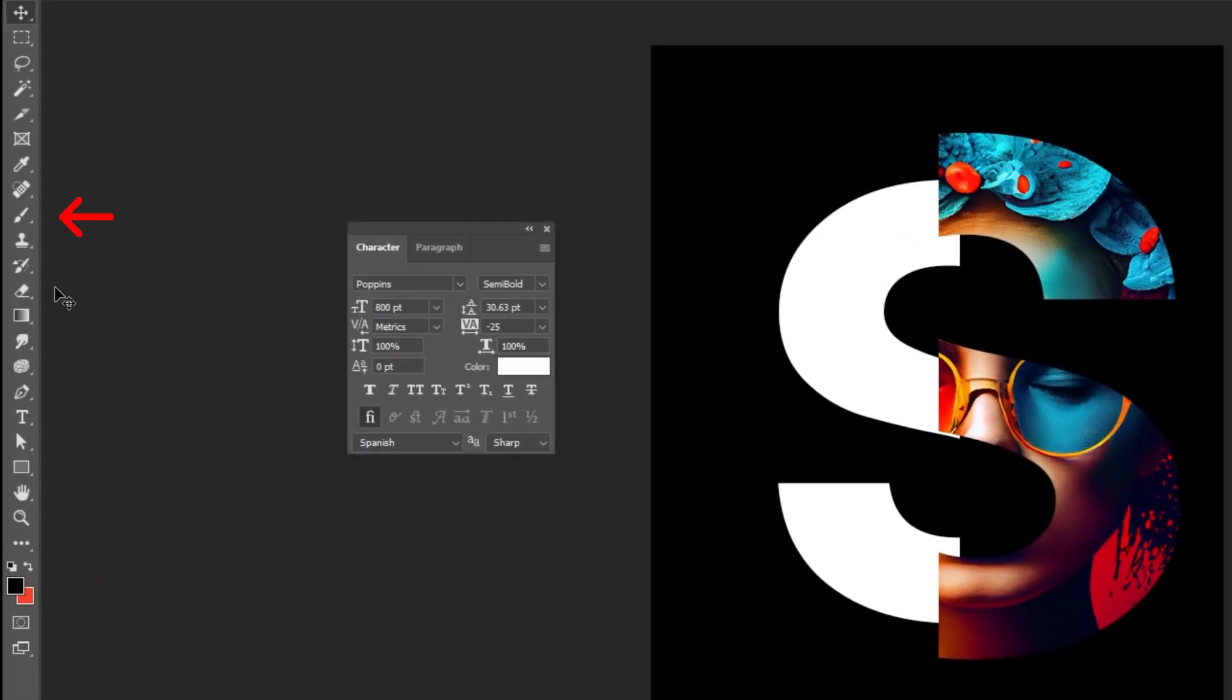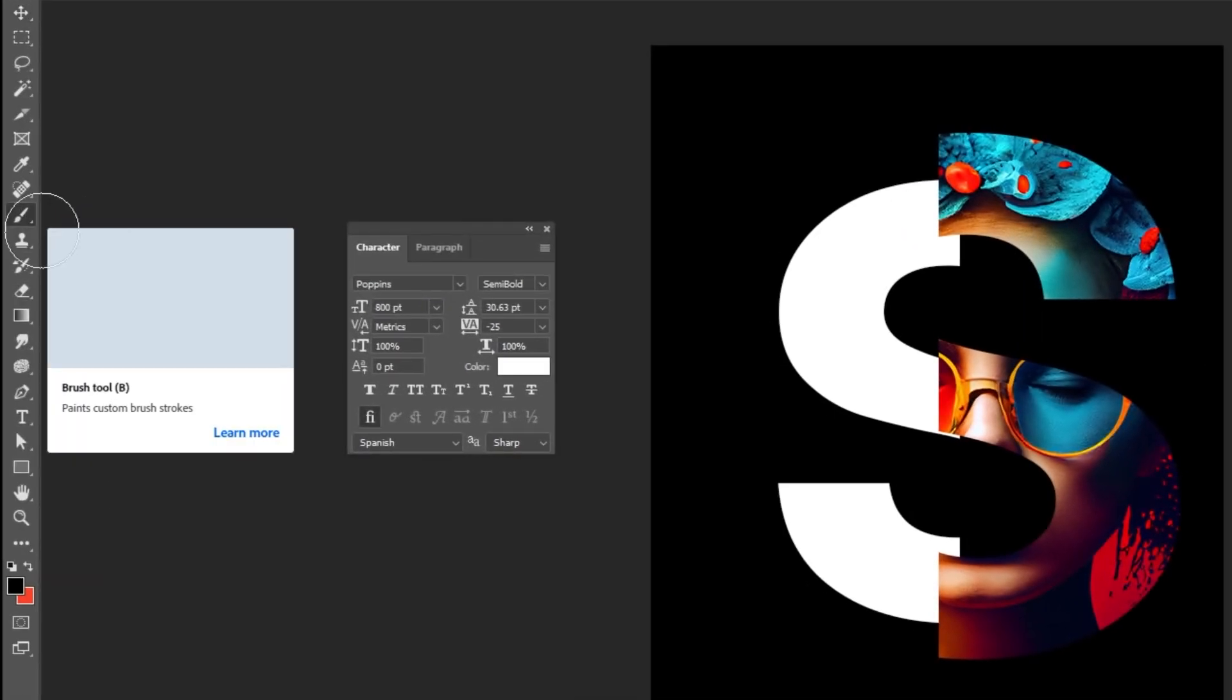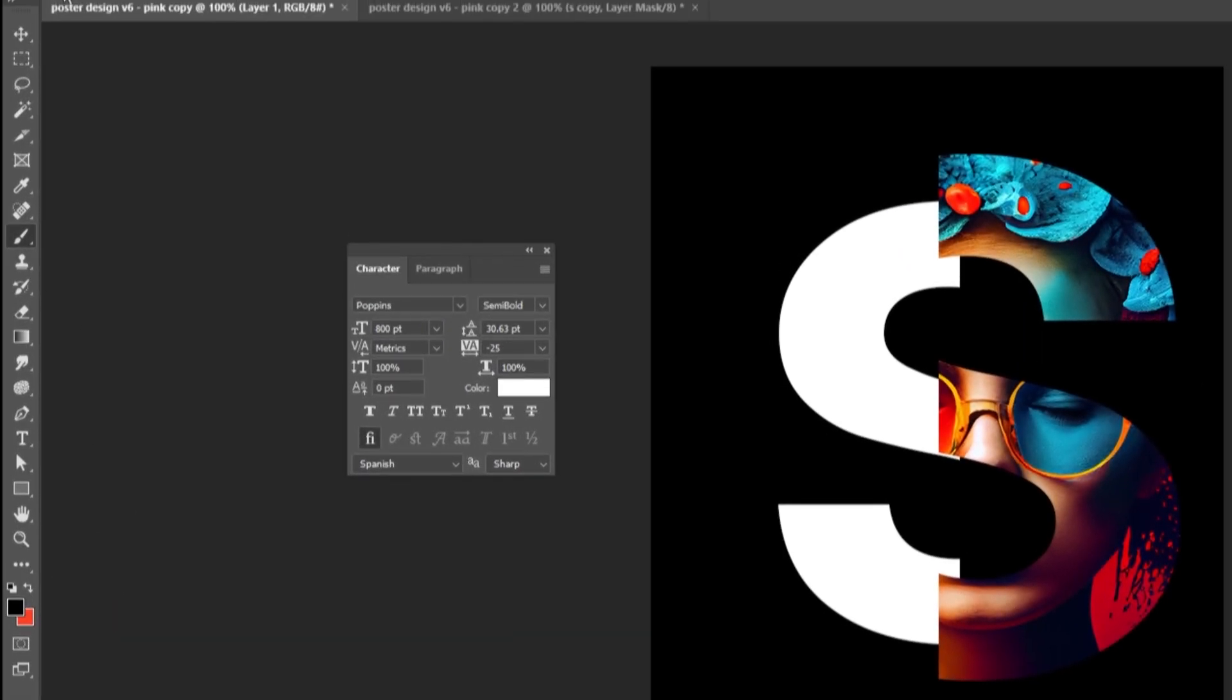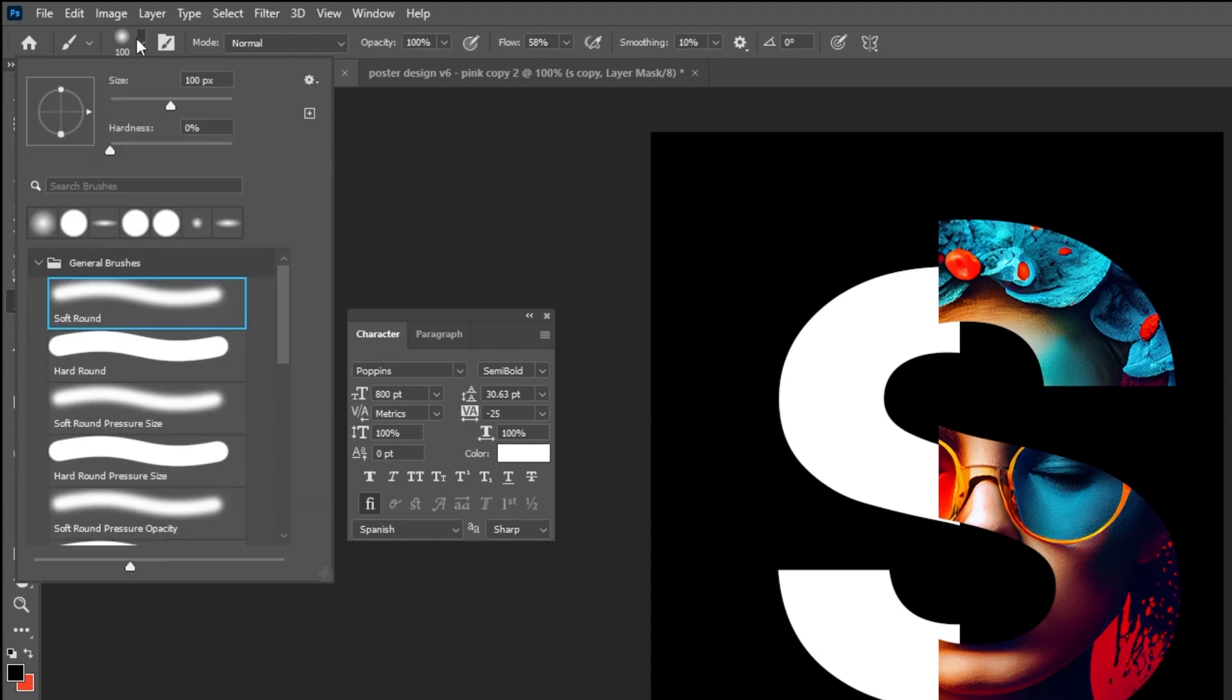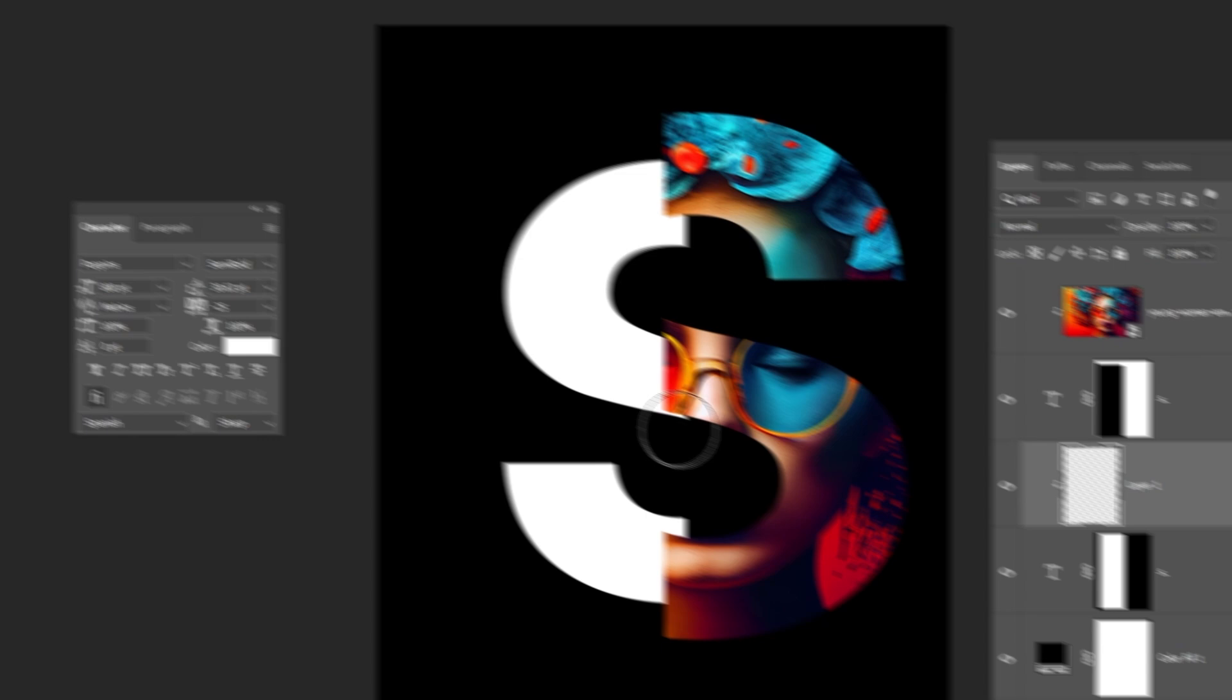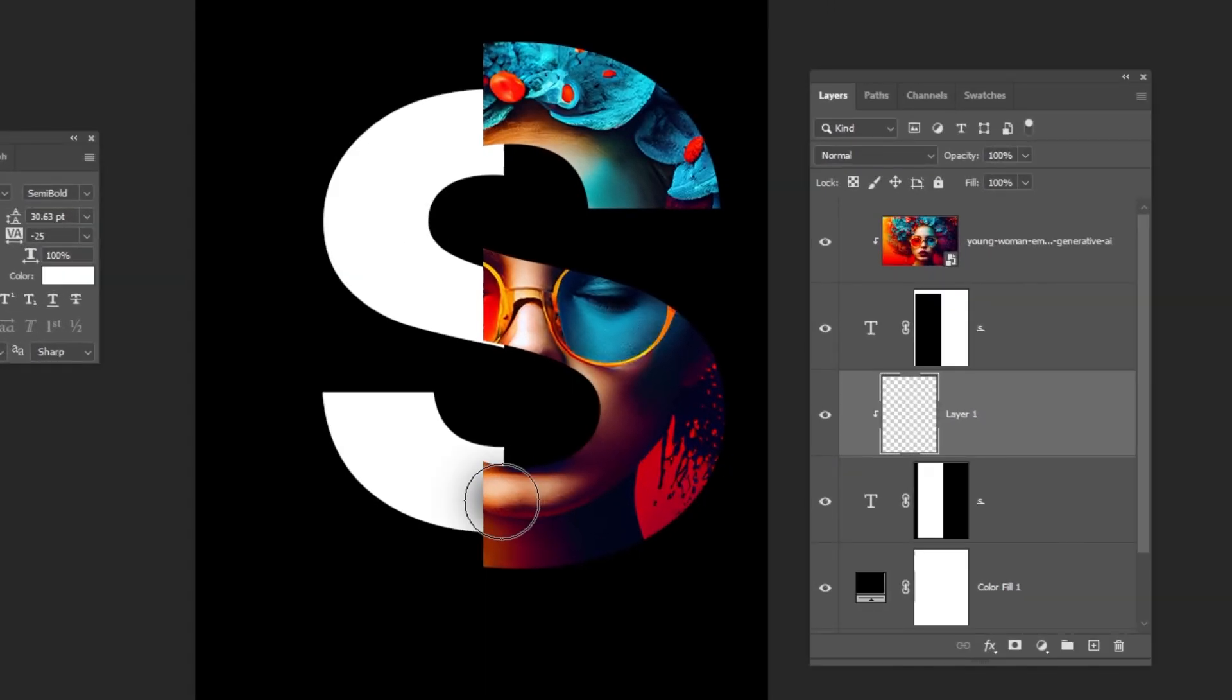Choose the Brush Tool. Set the foreground color to black. Choose the Soft Round Brush. Follow these settings. Let's add some shadows like this.